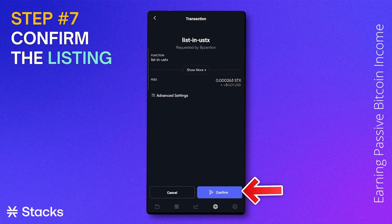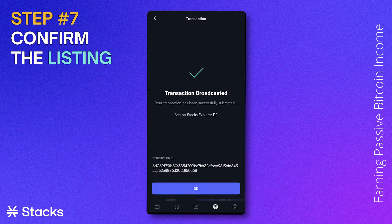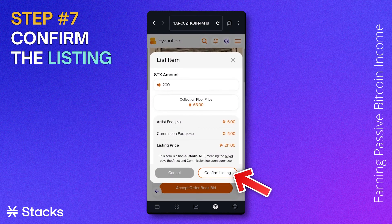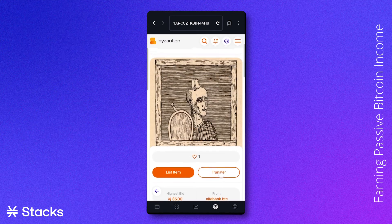Once we click confirm, the Xverse app will ask us to confirm our action once again. If we click confirm, we have now successfully listed our NFT.